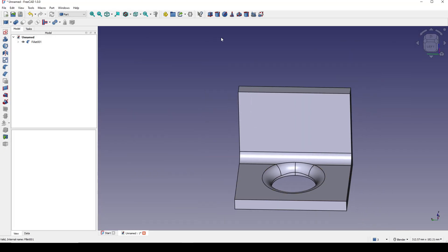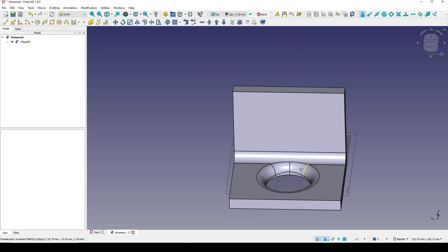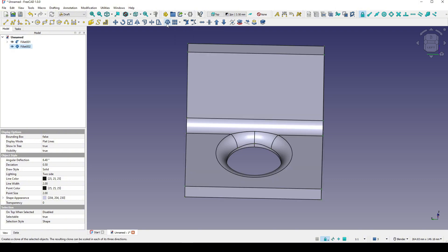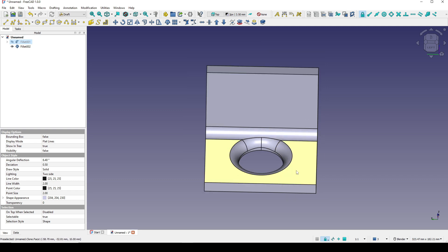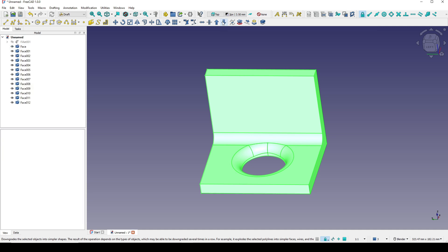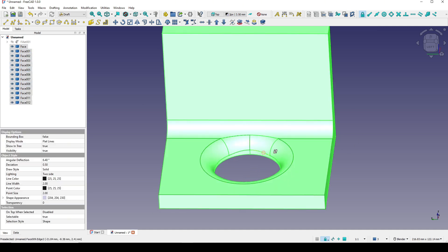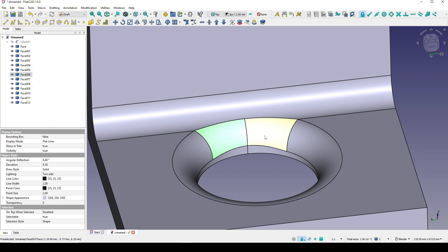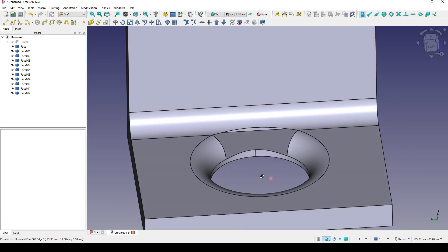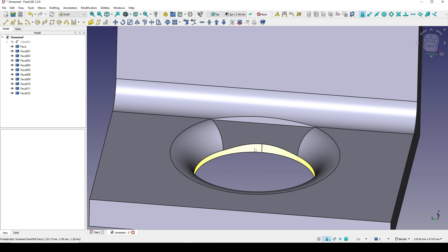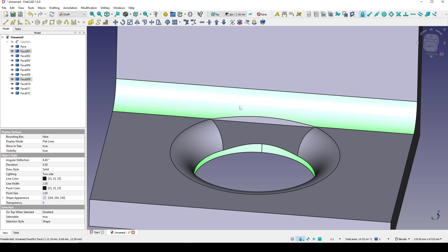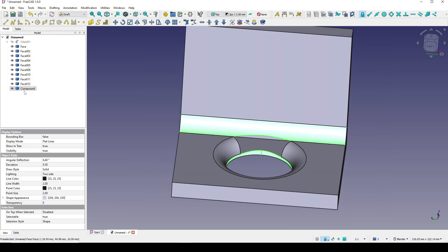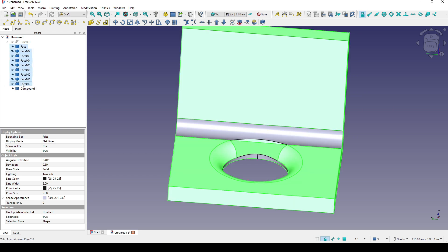To do that I will go into the Draft workbench and create a clone of this fillet — a new clone. I hide the fillet, then click on the fillet and go to Downgrade. Now I have many faces. Next I will control-select this face and then this face and delete them. I want to join this face and this face together, so I select these two faces and go to Upgrade. Now I have a new compound. I select all of these faces on top and hide them.